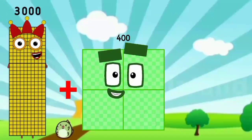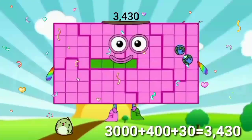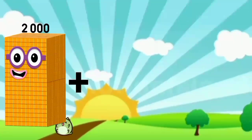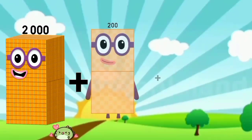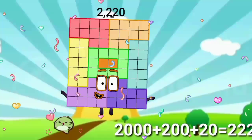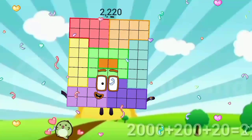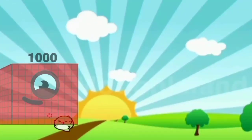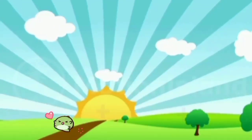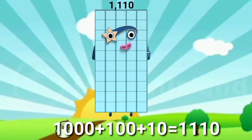Three thousand plus four hundred plus thirty equals three thousand four hundred thirty. Two thousand plus two hundred plus twenty equals two thousand two hundred twenty. One thousand plus one hundred plus ten equals one thousand one hundred ten.